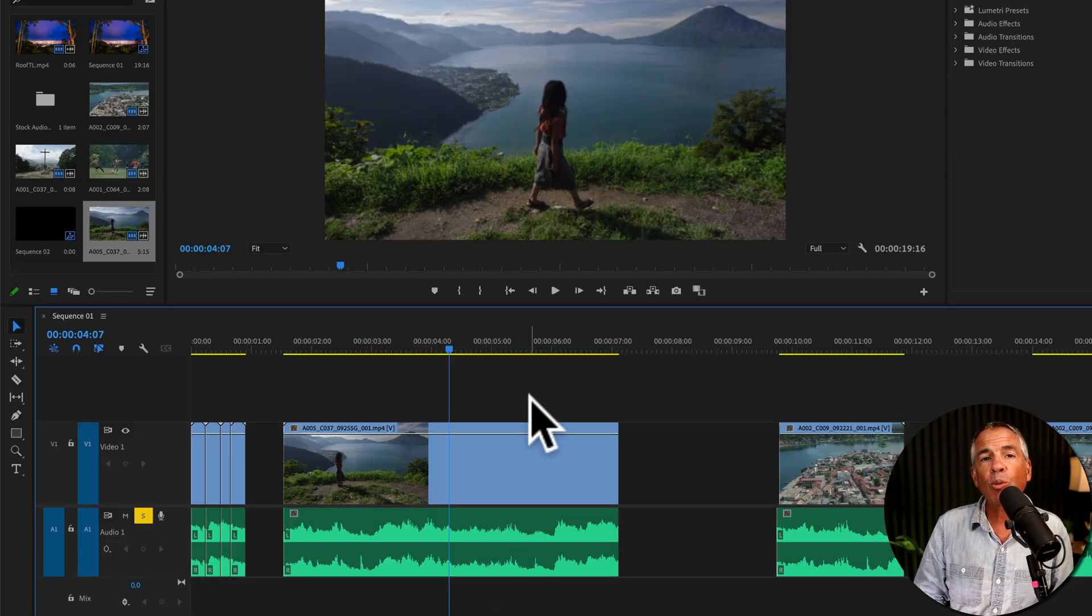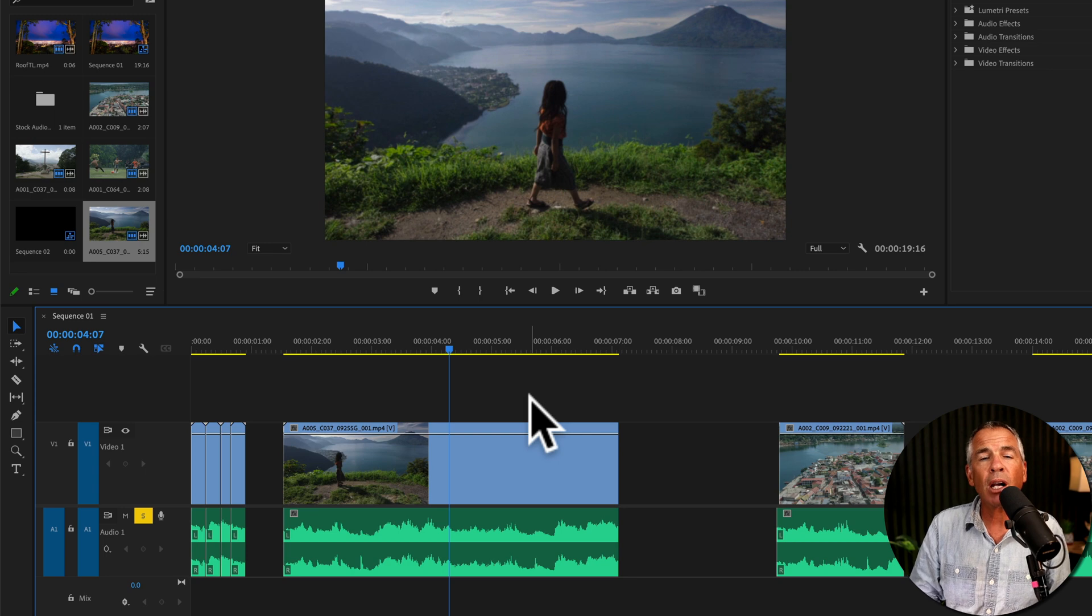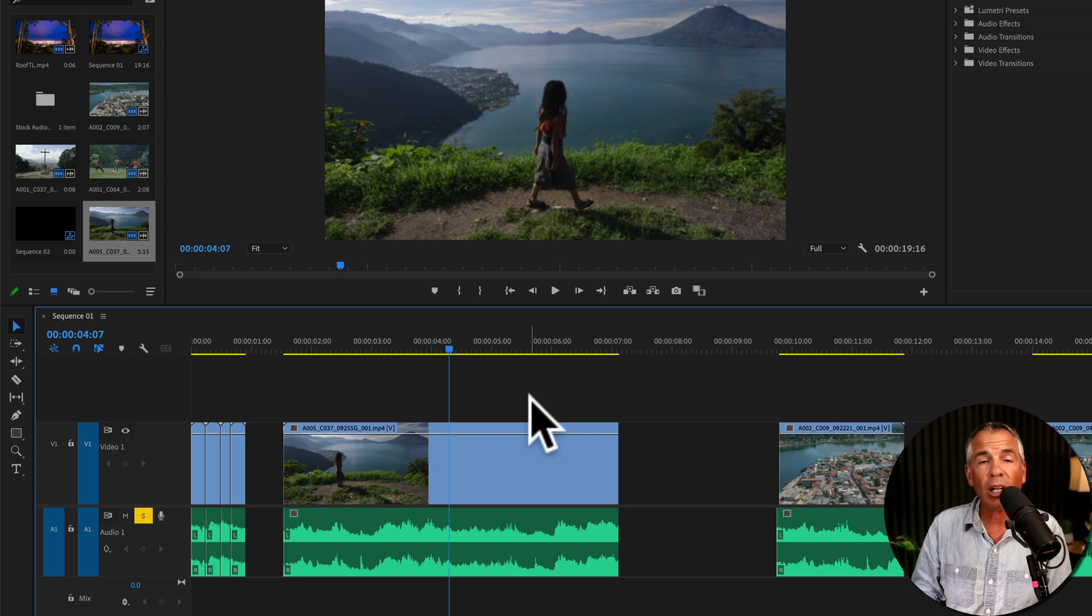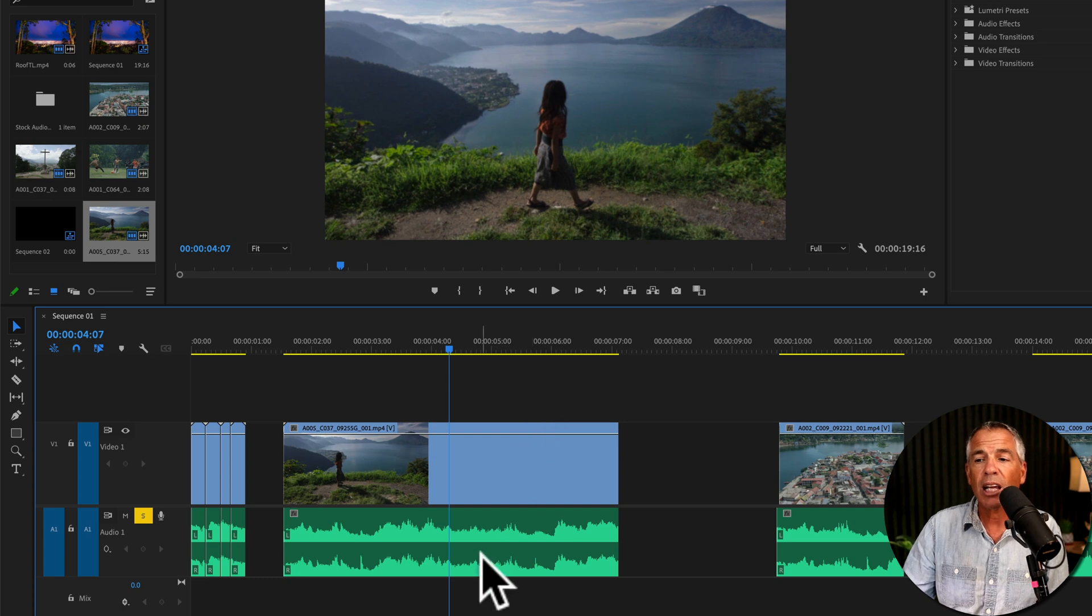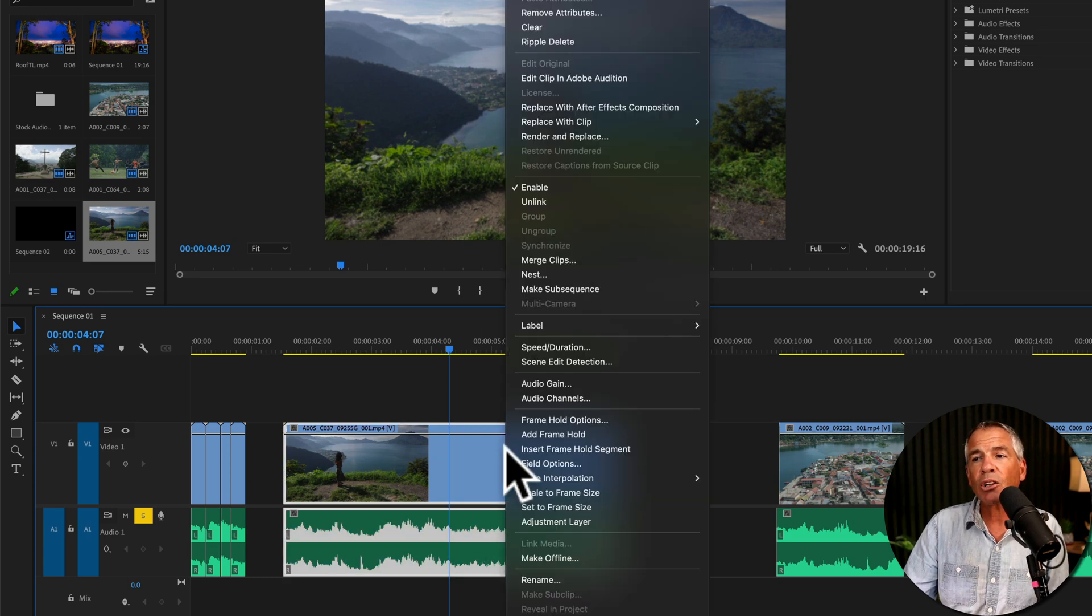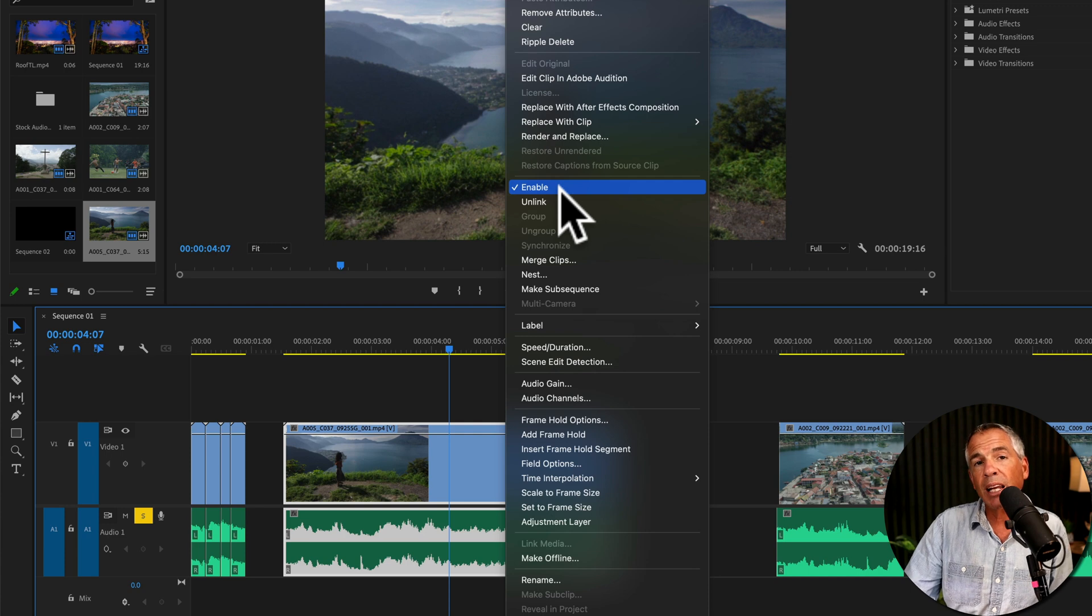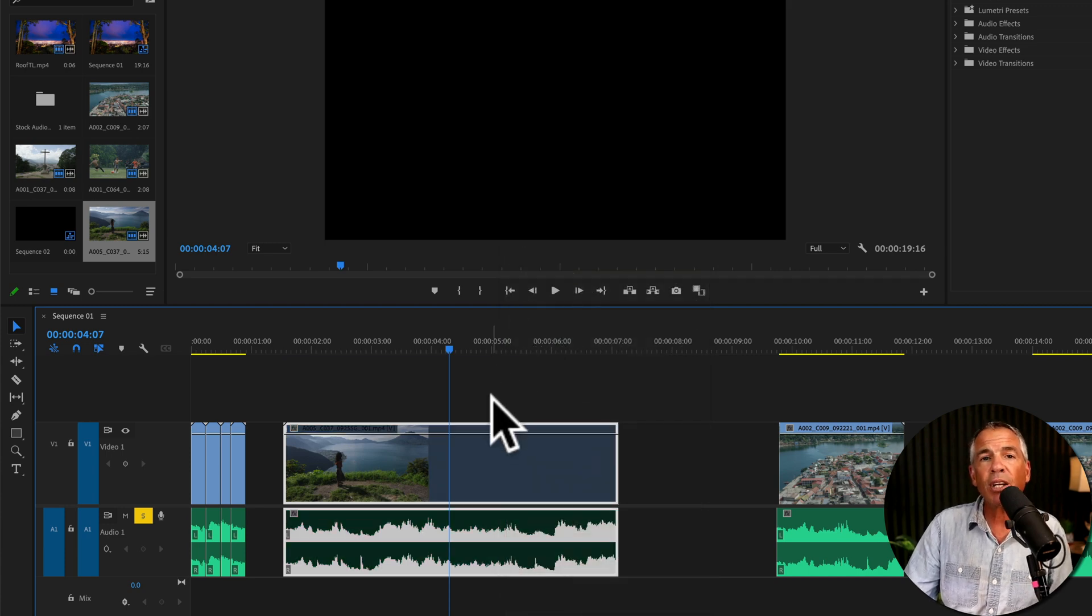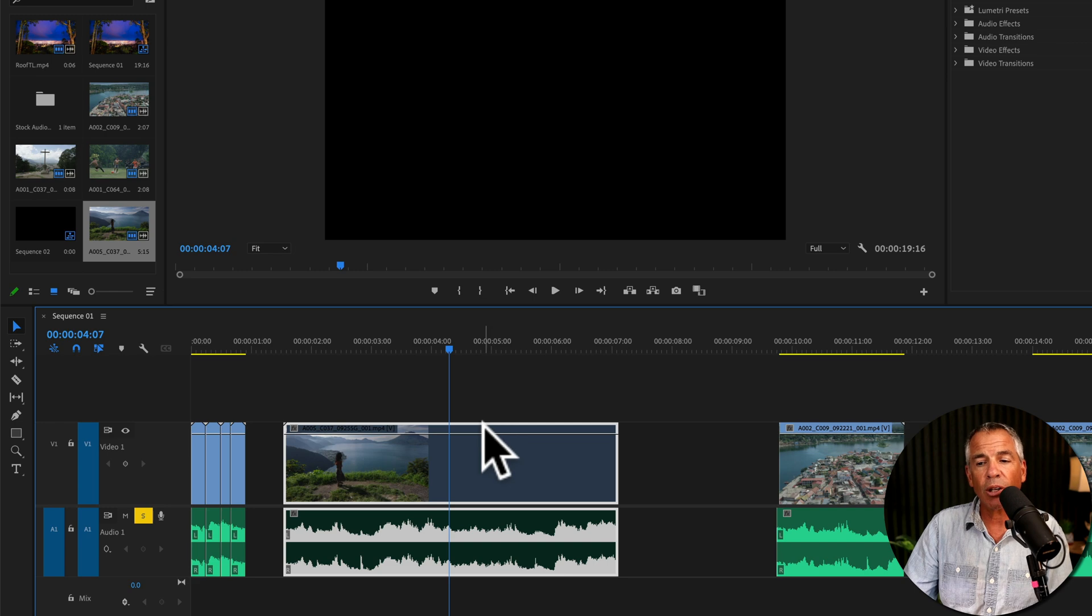And if you want to mute the audio of linked clips, where the video and the audio are linked together, if you select the audio and right-click or Control-click and click on Enable, that's going to disable both the video and mute the audio.